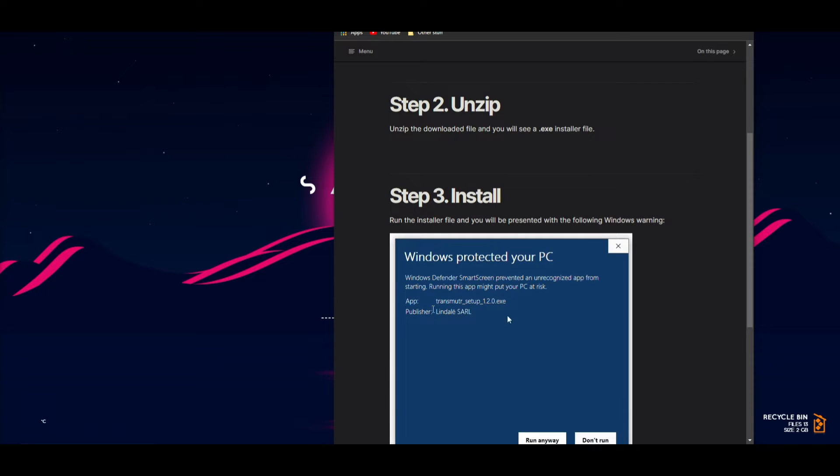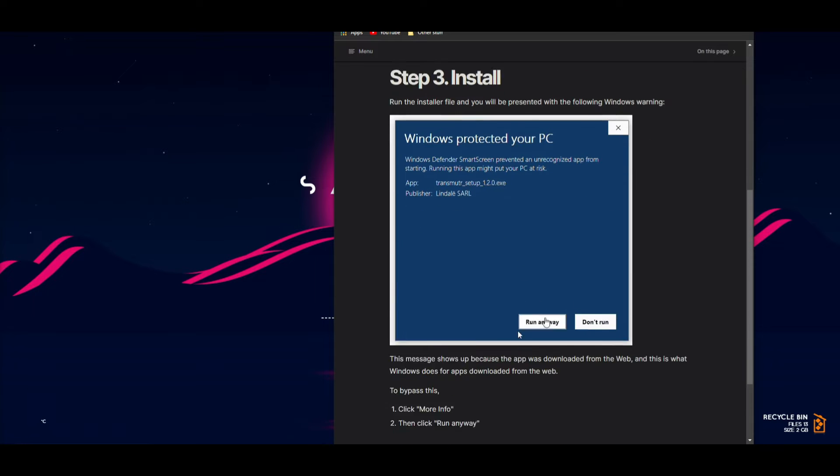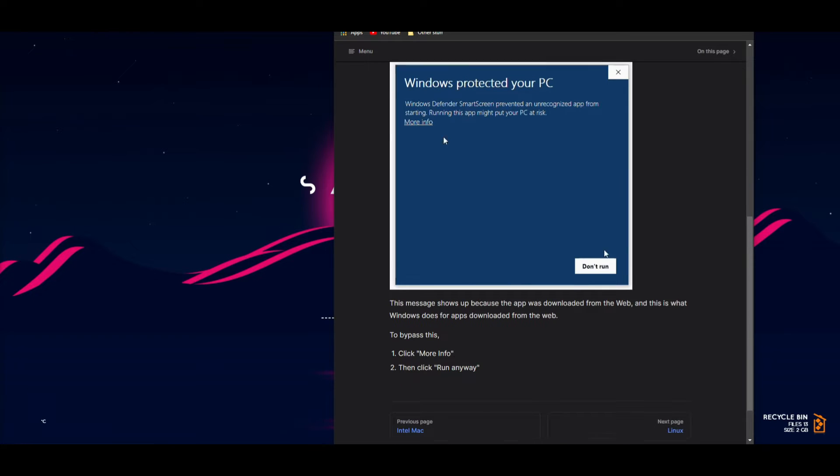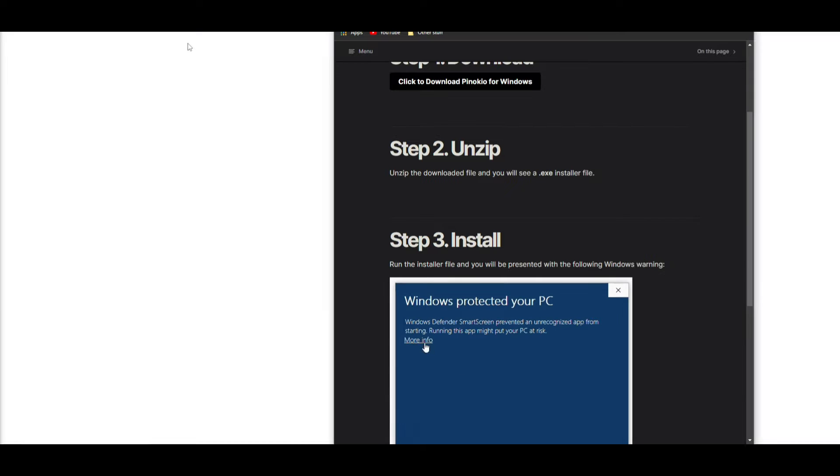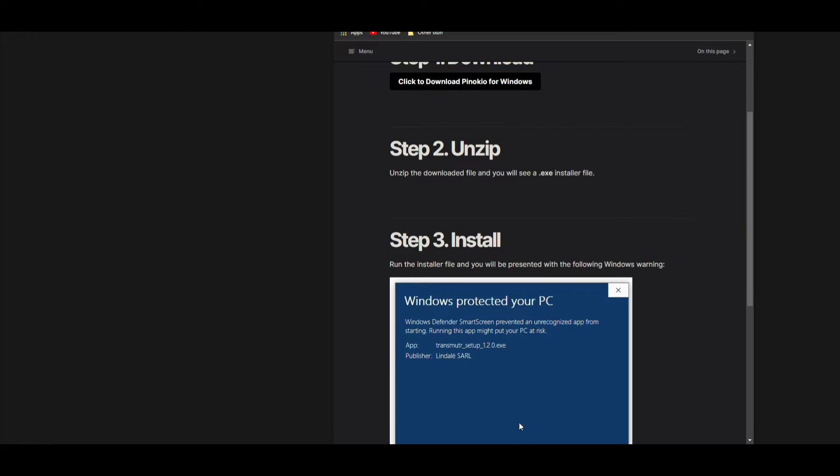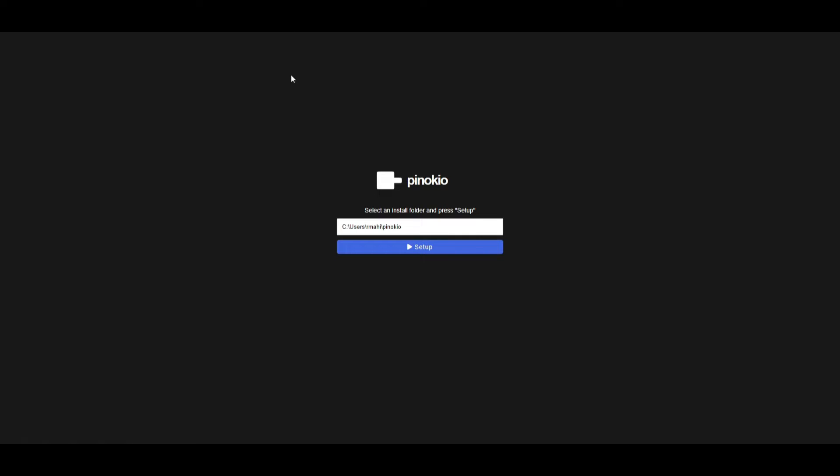If you have this pop-up saying Windows protected your PC, you can click on more information and run anyway. It's just a message that pops up for many applications that it finds suspicious, but it's definitely not, so don't worry about it.